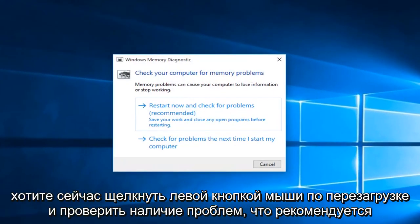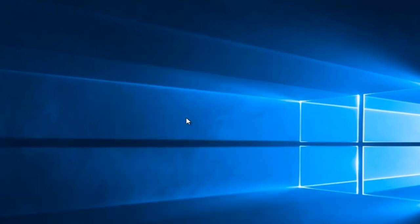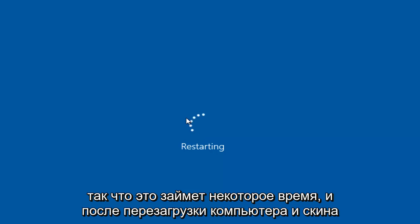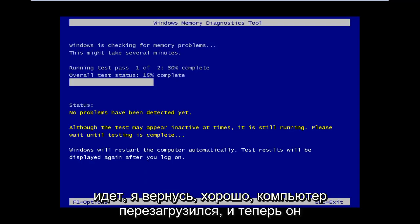Then you'll want to left click on restart now and check for problems, which is recommended. This will take a few moments, and once the computer is restarted and the scan is going, I will be back.